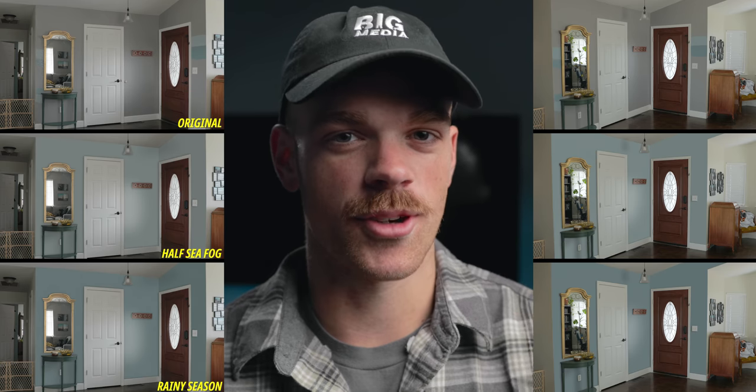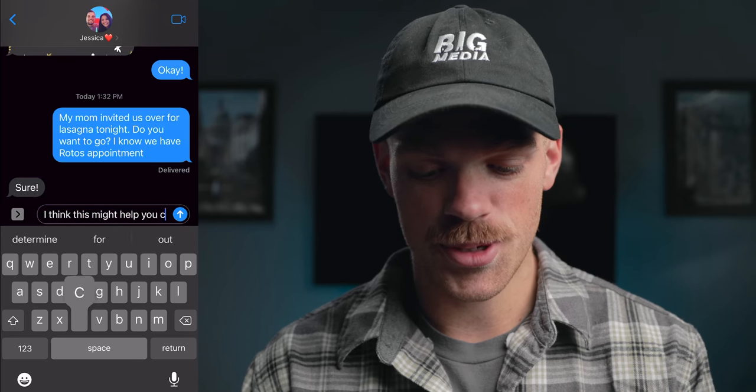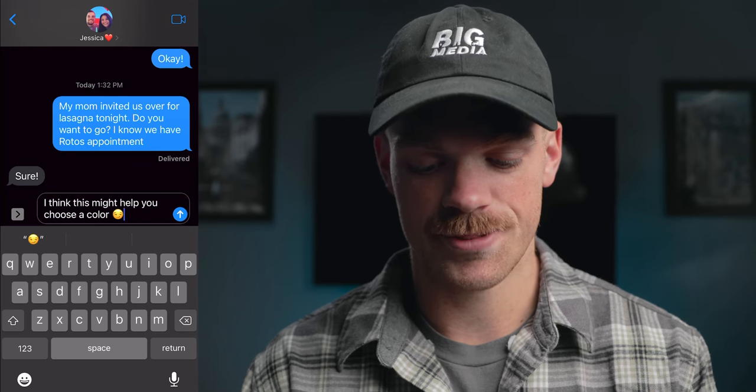If you want to know how I created that, here's a quick breakdown. But first, let me send off the photo to my wife so we can see what she says. I think this might help you choose a color.